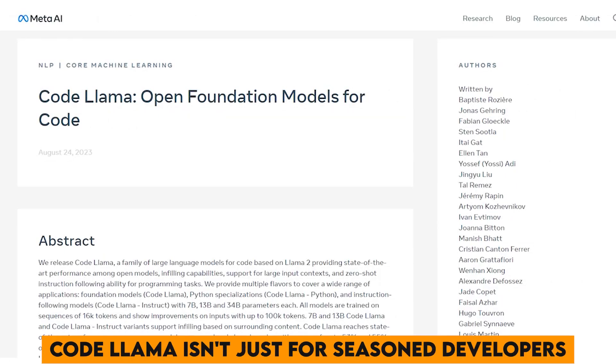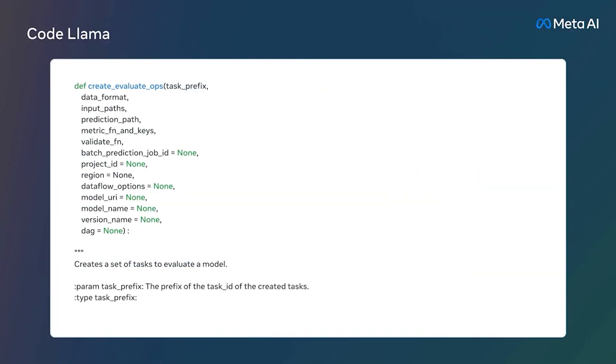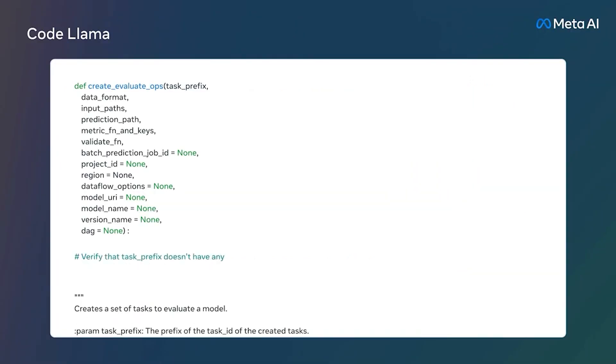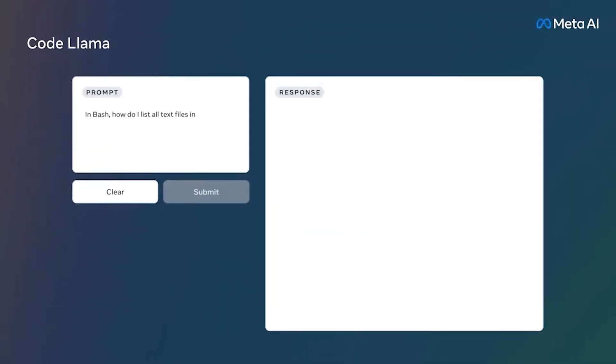Code Llama isn't just for seasoned developers. It's a welcoming bridge for coding newcomers as well. It eliminates the intimidating hurdles to mastering coding by optimizing procedures.